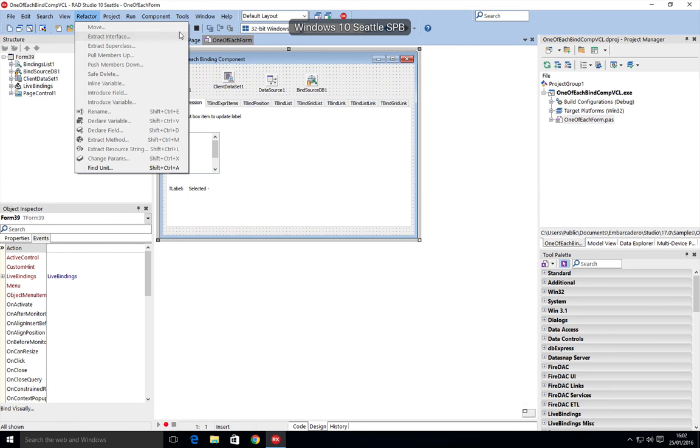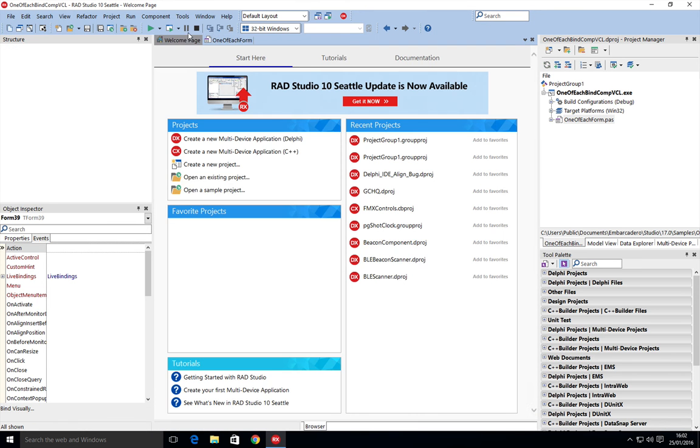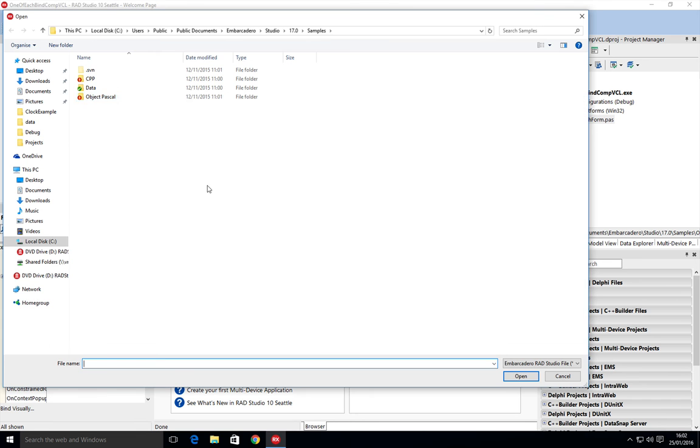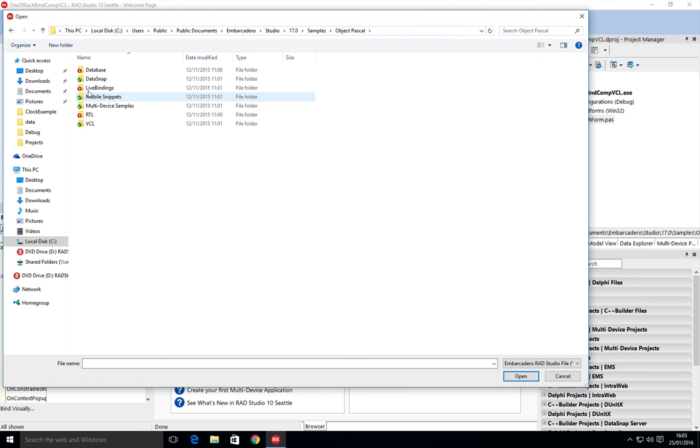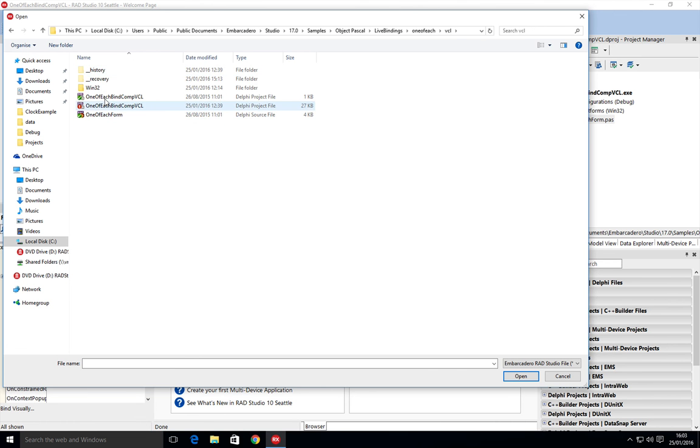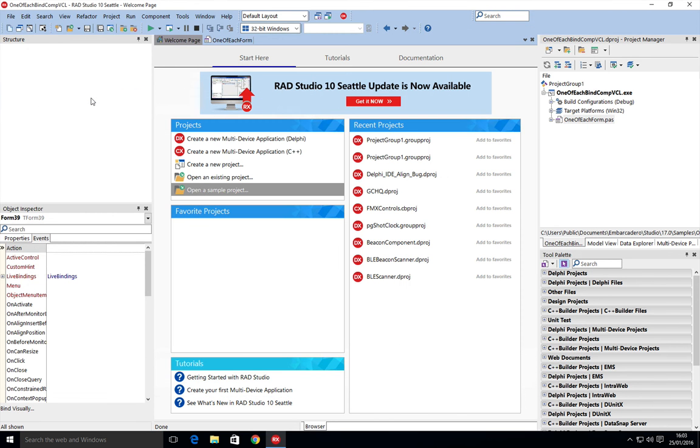The sample is very easy to find. If you just go and open a sample project under Object Pascal or C++, there's a live bindings folder, one of each, and you'll be able to find in there the one of each bind component VCL example.